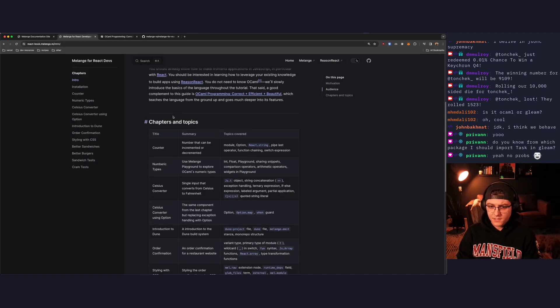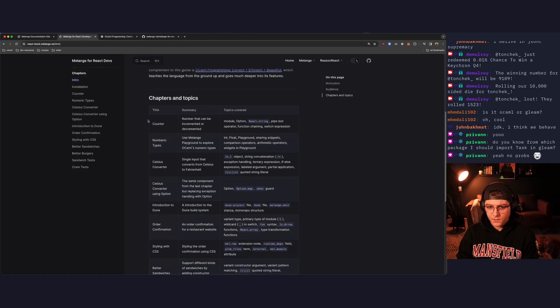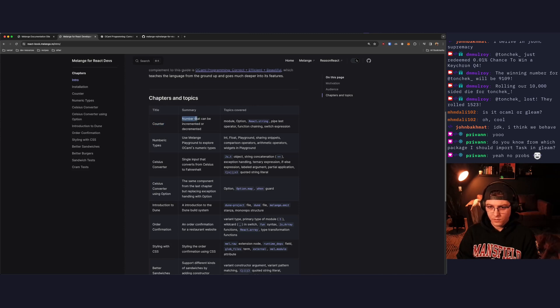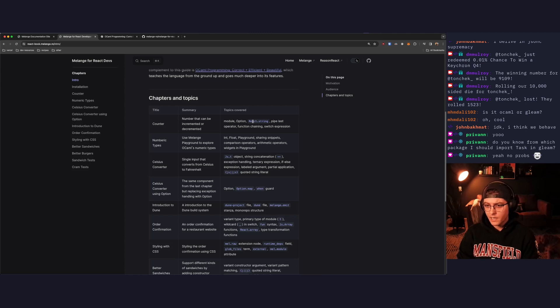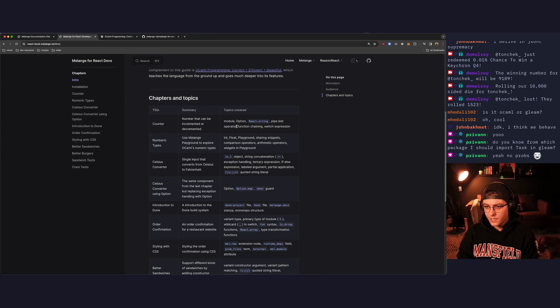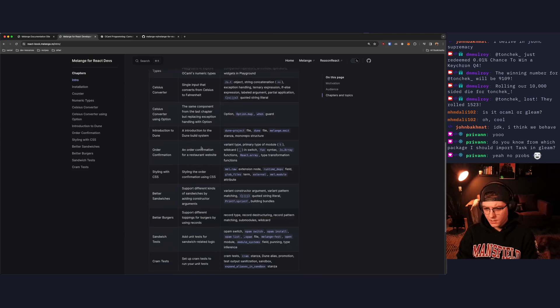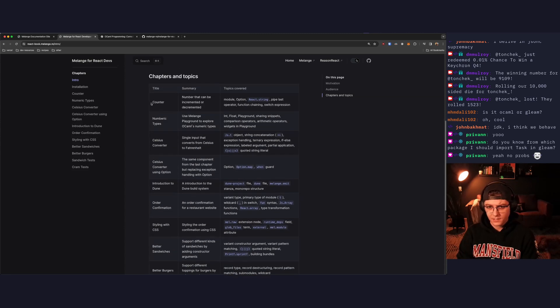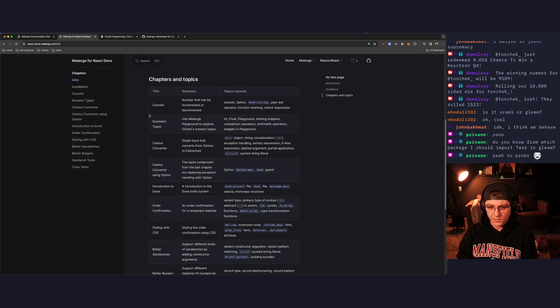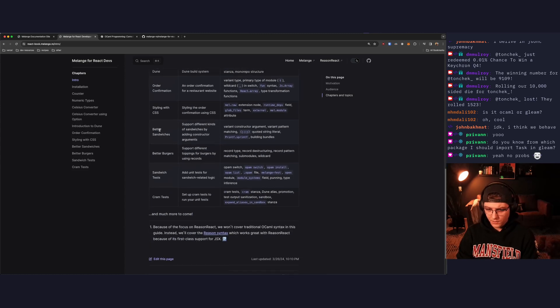So chapters and topics. Chapter one is titled counter. We're going to build an app that has a number that can be incremented or decremented, and it will cover modules, options, react string, pipes, pipe blast operator, functional chaining, and the switch expression. I'm not going to read through all these. We'll cover the section that we're going to cover in each video at the beginning from this table.